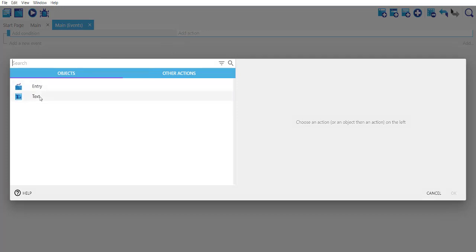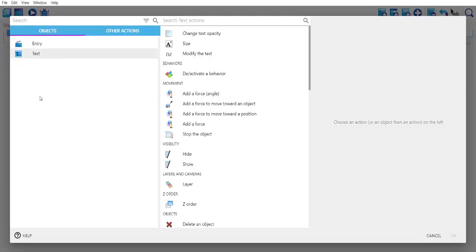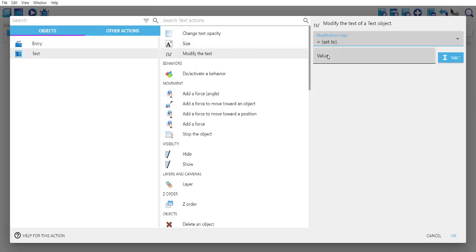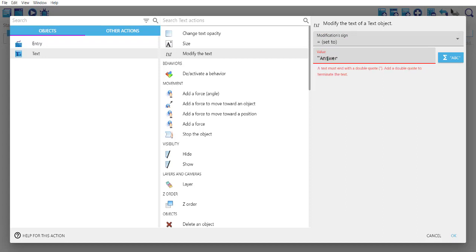Then modify text. Choose the operator set to, and for the value here we want, let's say you have some visual novella which takes an answer.